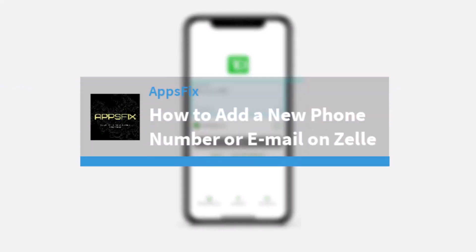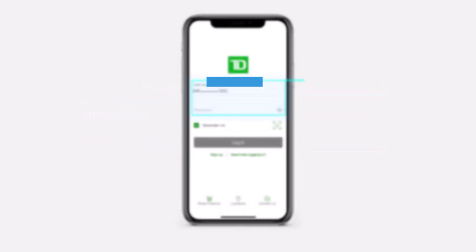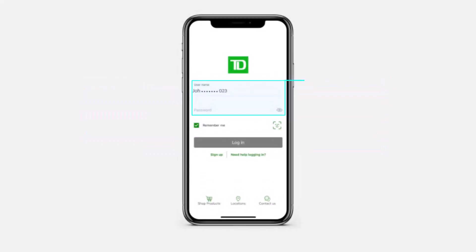How to add a new phone number or email on Zelle. Hey everyone, welcome back to another tutorial video. In today's video I'll show you how you can add a new email address or a phone number on your Zelle using the TD Bank app.